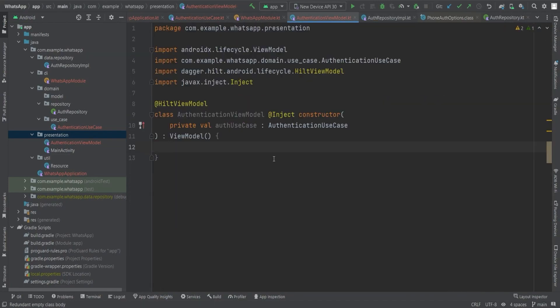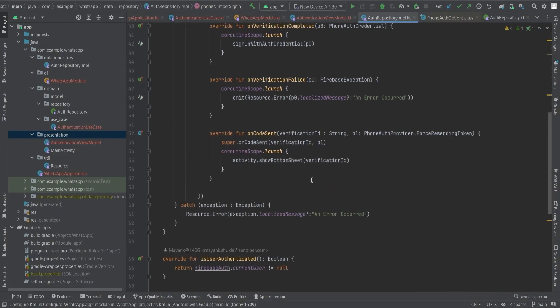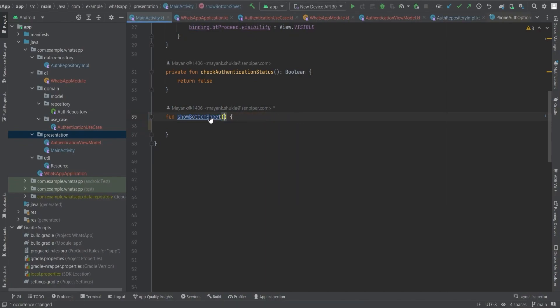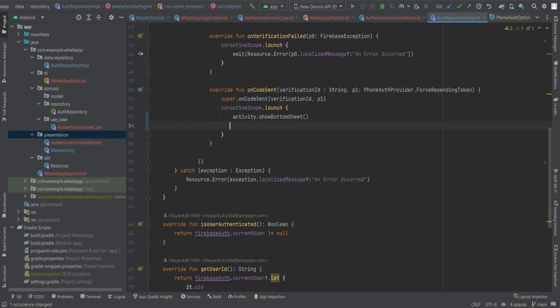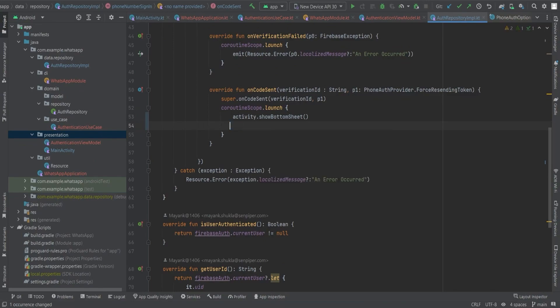We will start from where we left off in the previous video and we will also make some changes to the repository implementation. First, let's remove the verification ID here because we will be using the signInWithPhoneNumber method to implement the credential verification within this repository itself. To begin with, let's create a new fragment called OTP fragment.